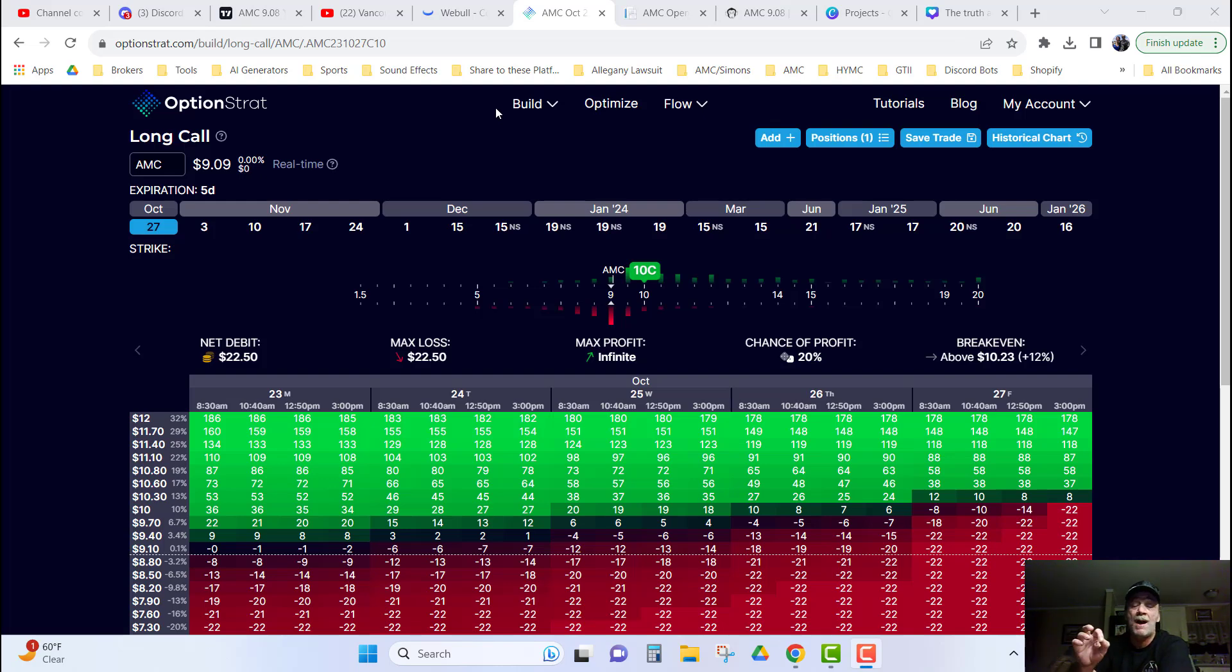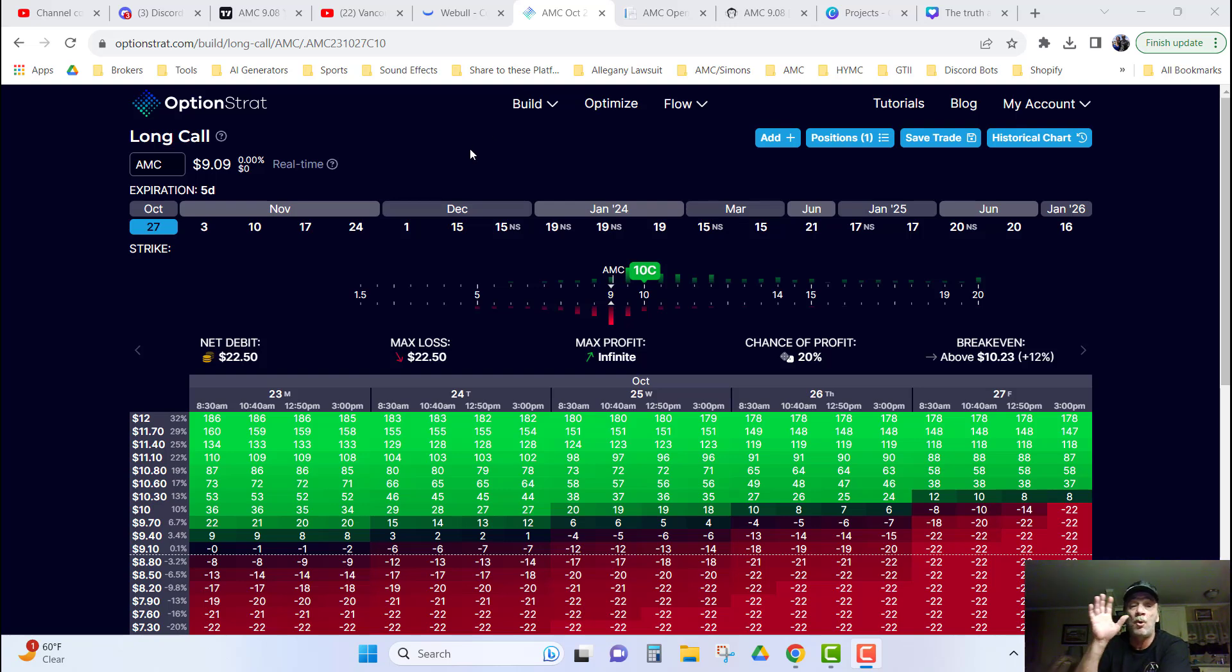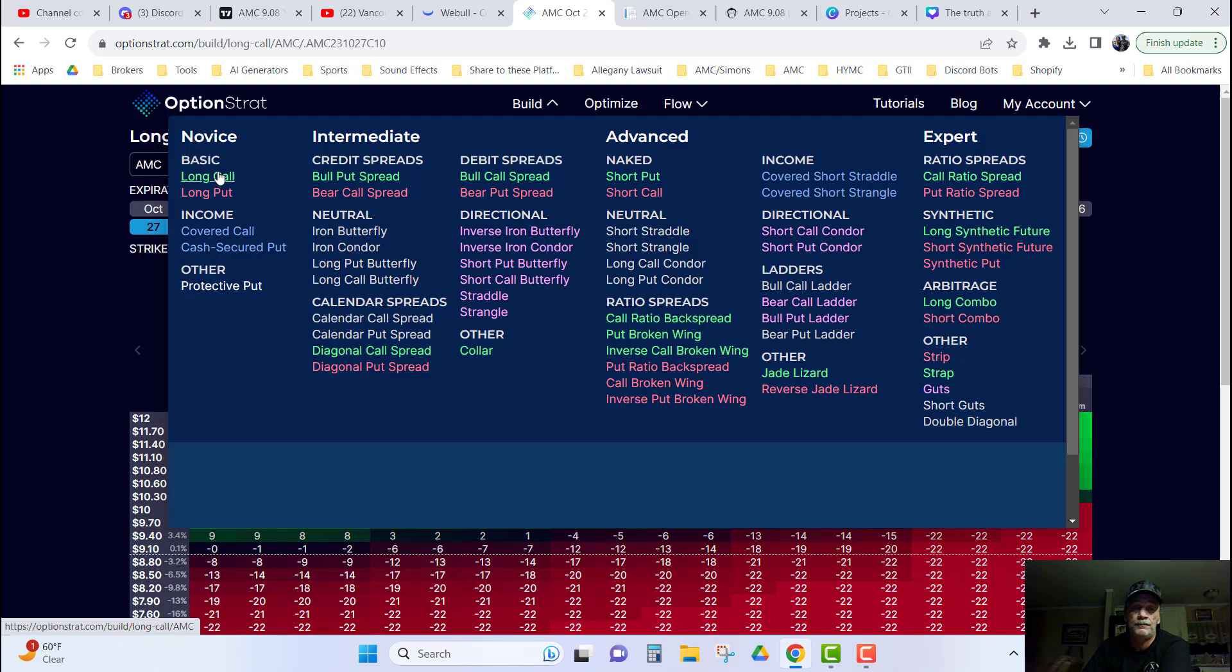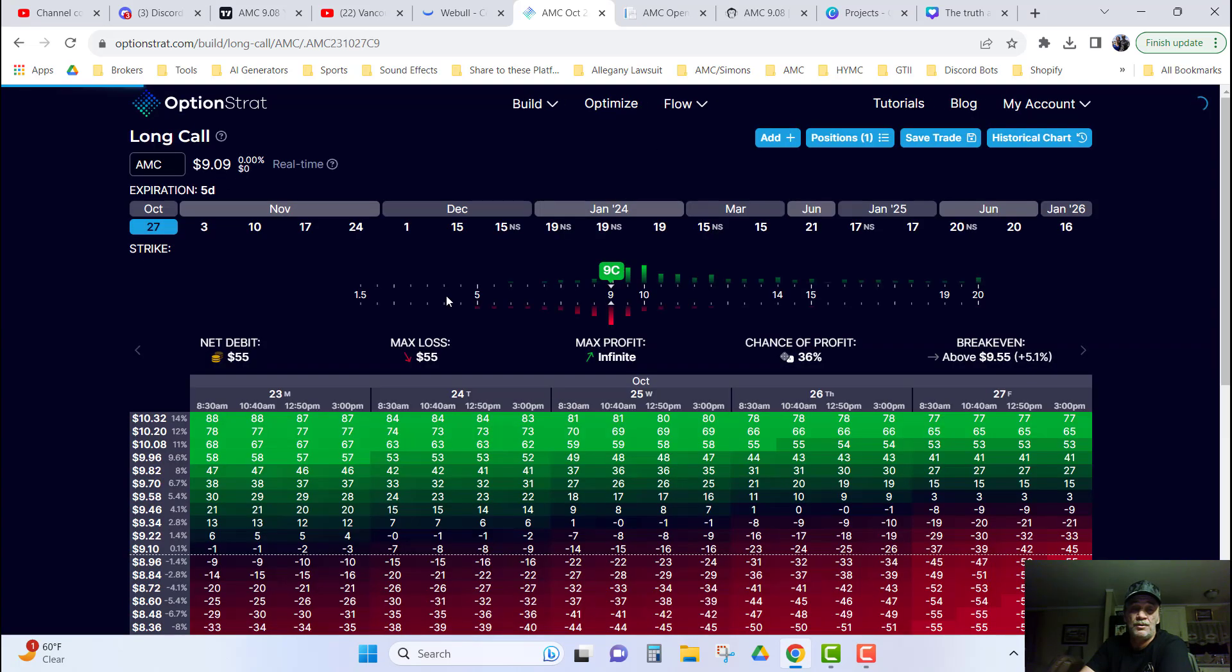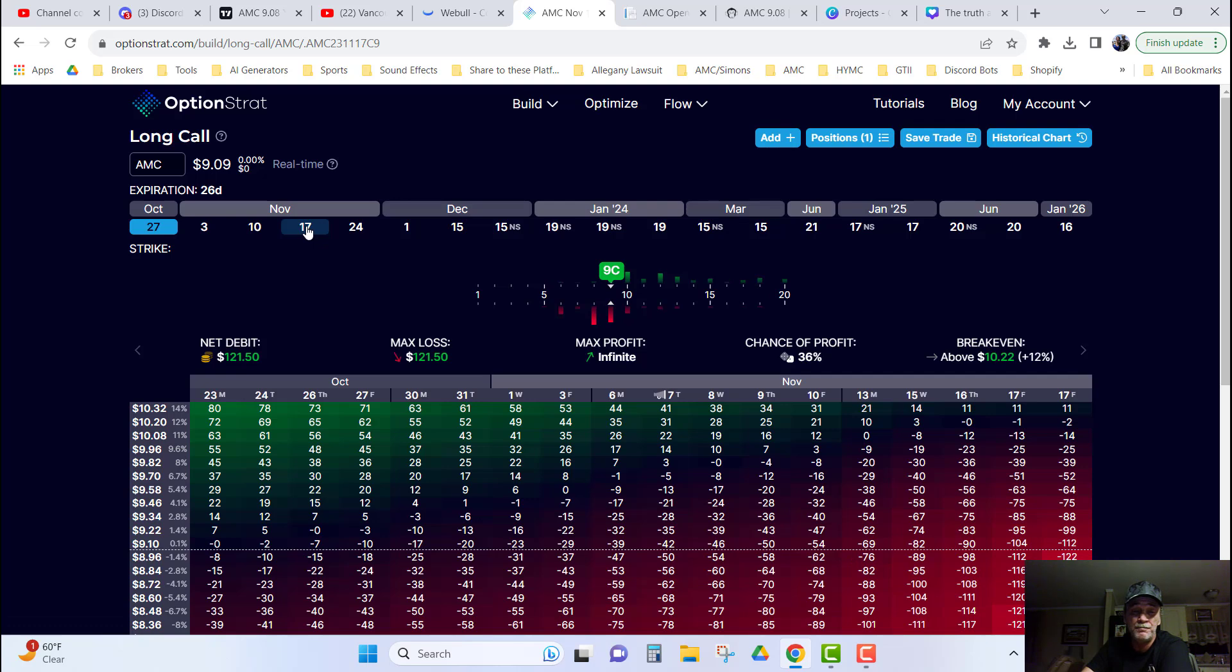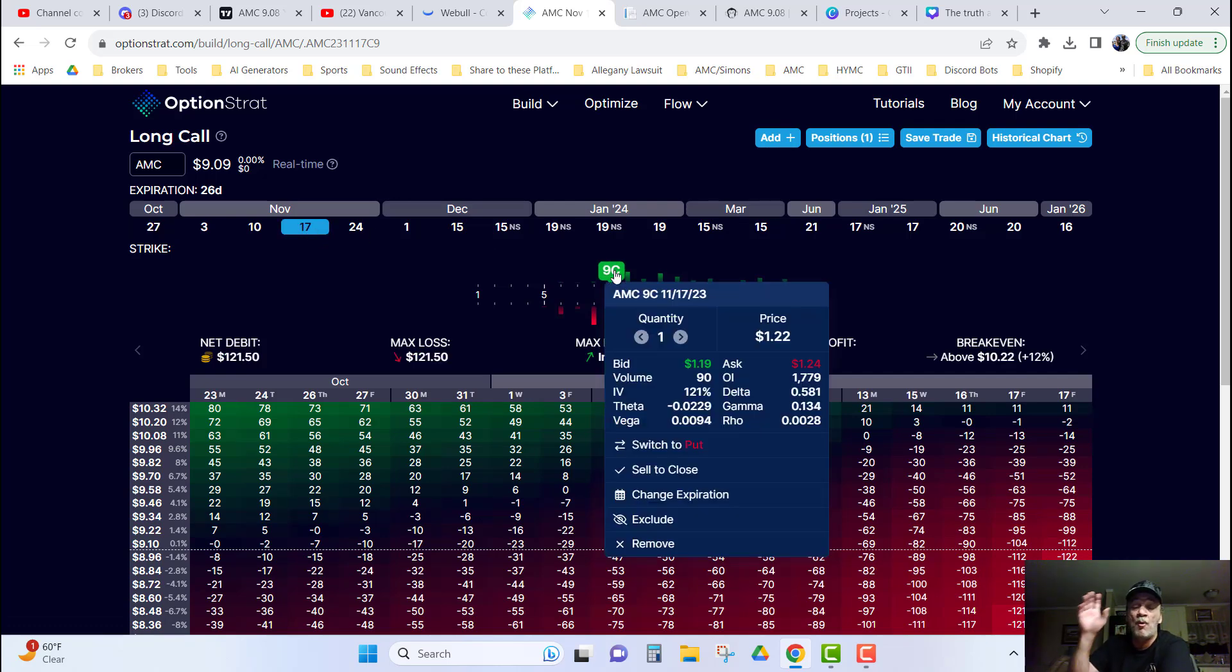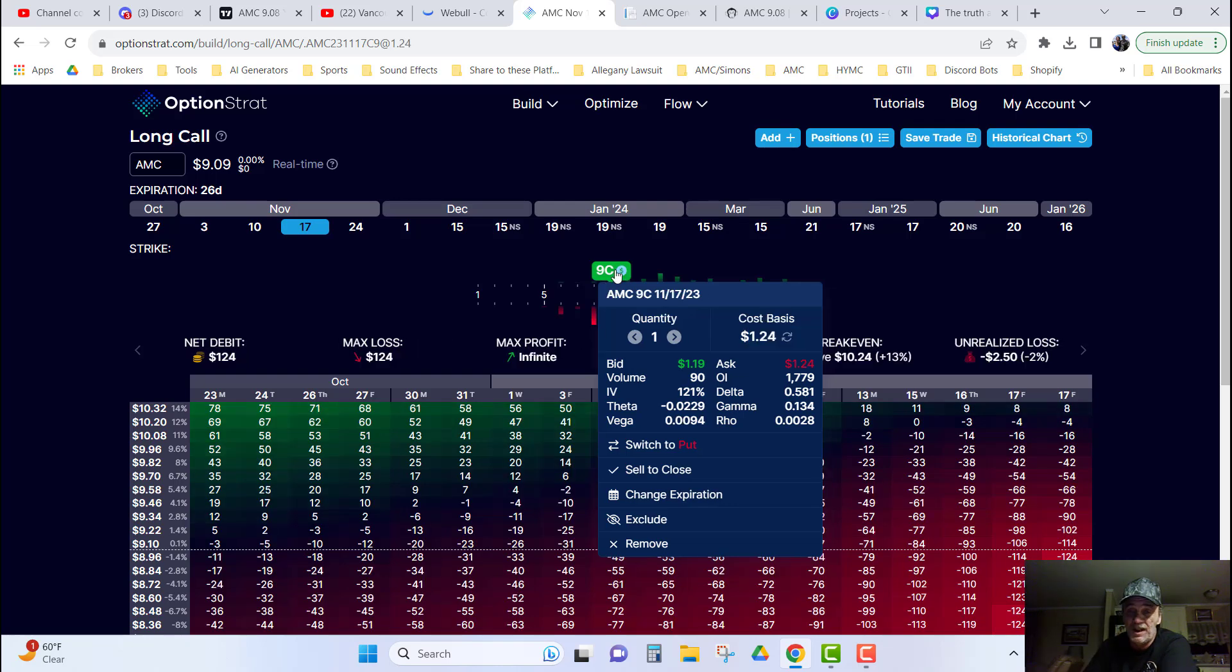So now we're going to go over to Option Strats. Option Strats is where I put in my plays before I buy them, and I take a look at the profit and loss and everything to make sure that I really want to get into it. On Option Strats, you would simply go over to build a long call position. You see ticker symbol AMC is trading at $9.09. You want the November 17th call, and you want the $9 call for November. And then you would put in the price you paid for it, you paid $124, and now we can see all the information about it.